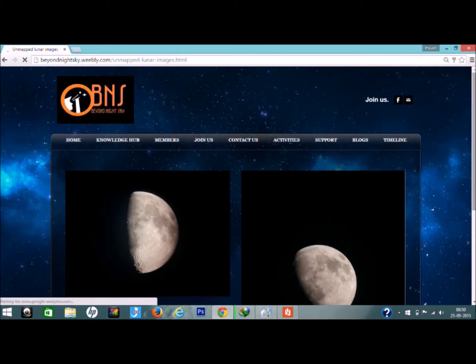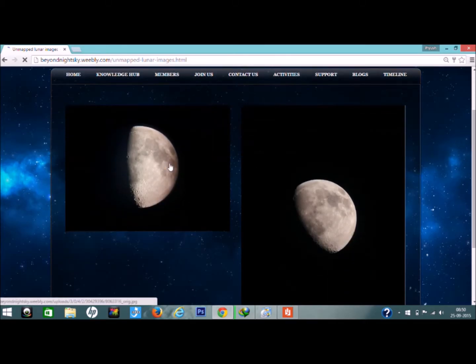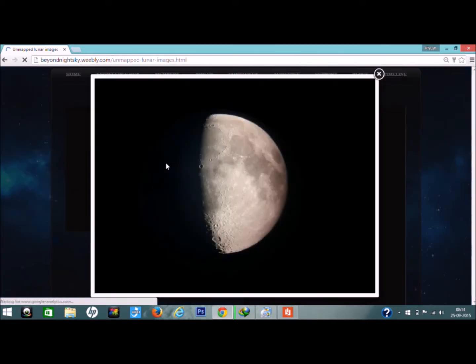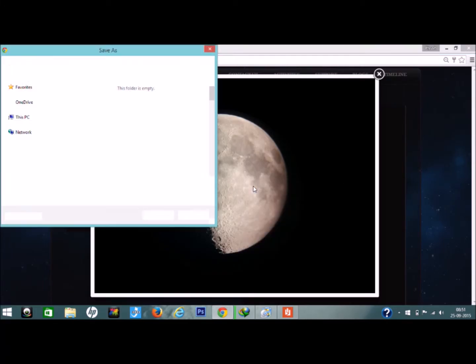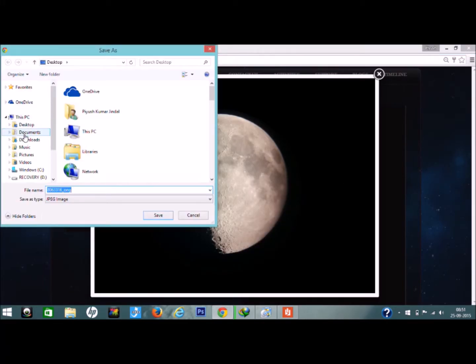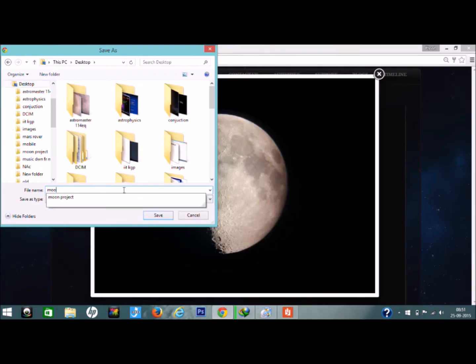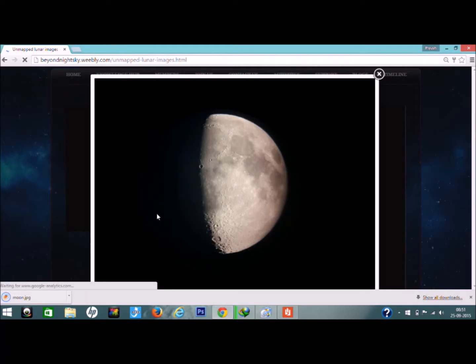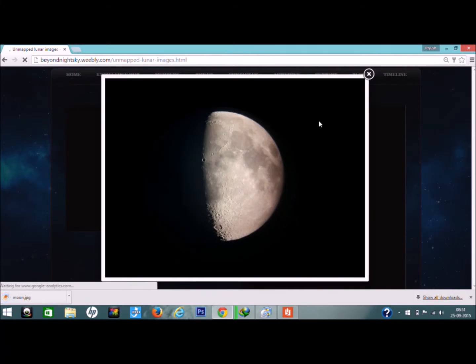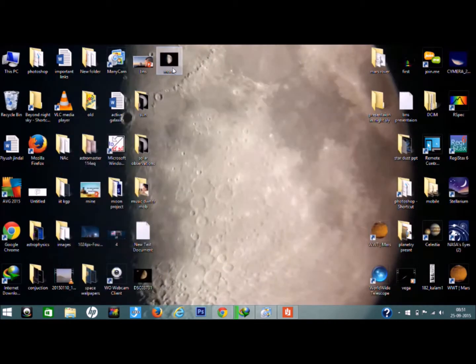We certainly encourage you to visit this category of unmapped lunar images. Here are samples of images that BNS team has recently taken. You can download them for your own convenience, save them in a suitable folder, and then you're free to edit the images and name the craters in any manner you wish.